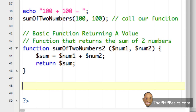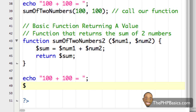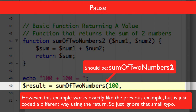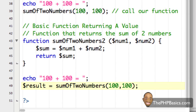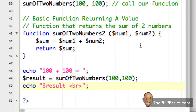On the next line I'm going to say 'echo 100 plus 100 equals', then 'result = sum2(100, 100)' with a semicolon. Then I'm going to say 'echo result' with a line break and a semicolon.